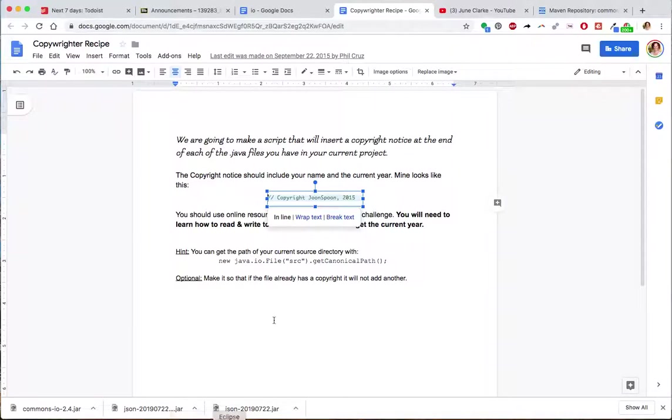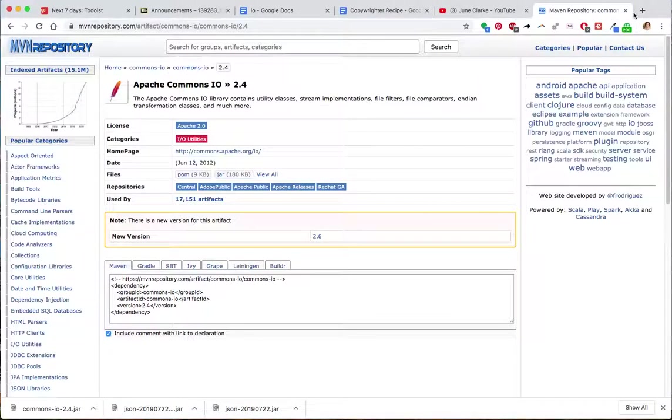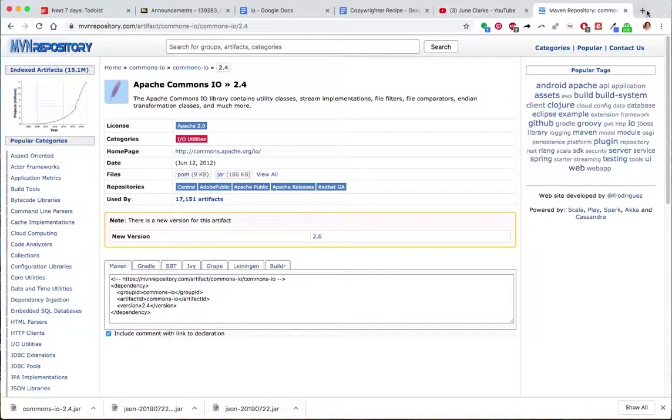So there's this super cool thing called Maven. That's what we're using here. See this MVN? That's the short for Maven, Maven Repository.